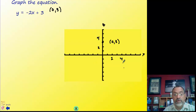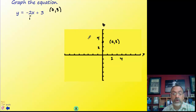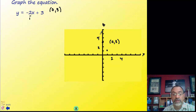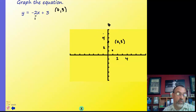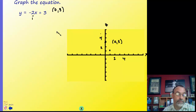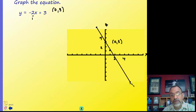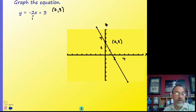The slope is negative so the line will go down. The slope is negative 2 over 1, or equivalently 2 over negative 1. We can either go down 2 and right 1, or up 2 and left 1 — either way is fine, but we only need to do one or the other.